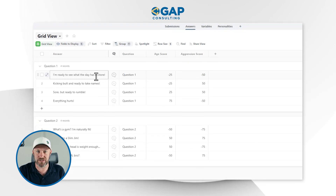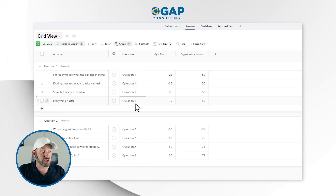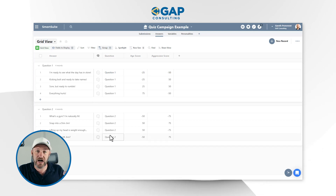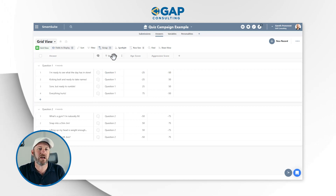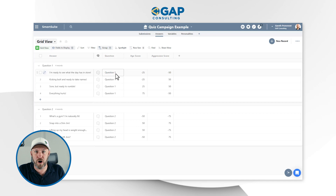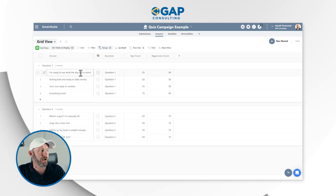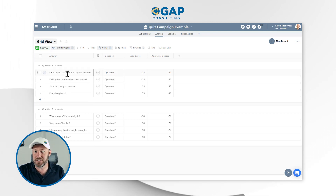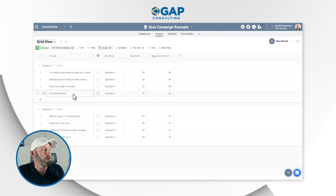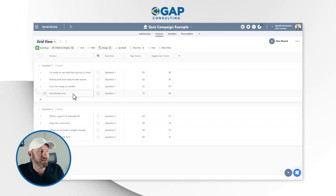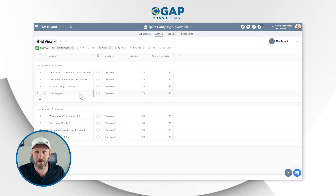Inside of Answers, we have several fields. I create a field called Question — question one, question two, and so on. I've grouped by this field so I can see all the different answers available on the quiz. For question one, you can tell by the answers what the question might be: 'I'm ready to see what the day has in store,' 'Kicking butt and ready to take names,' 'I'm sore but ready to rumble,' or 'Everything hurts.' These are answers to a question like 'What best describes how you feel when you wake up in the morning?'